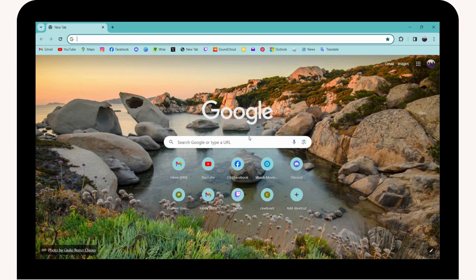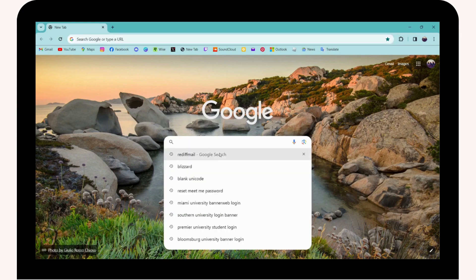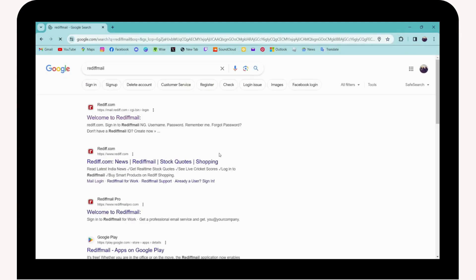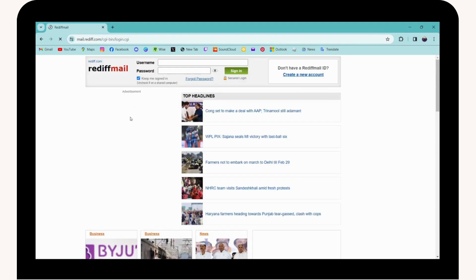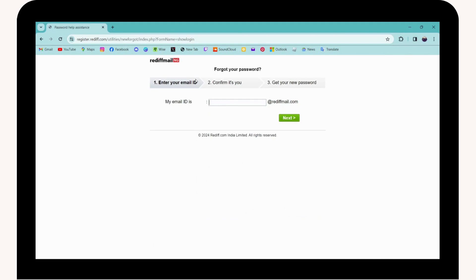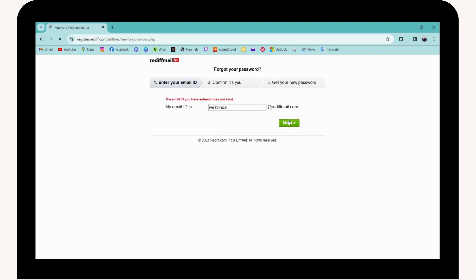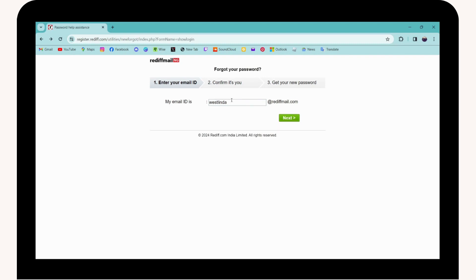Go to the search bar and search for Reddit Mail. Go for the first search result and here you can simply go for 'Forgot Password'. To reset or recover your password, first you need to enter your Reddit Mail email ID. Once you've entered it, click on Next.